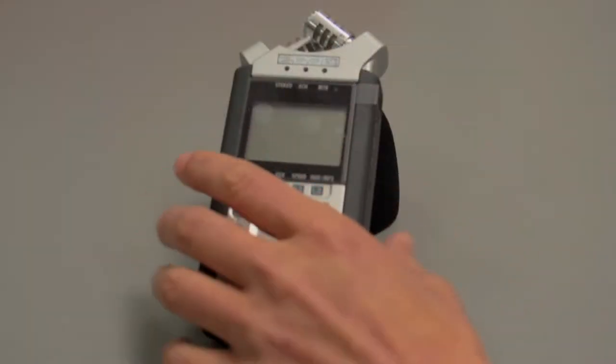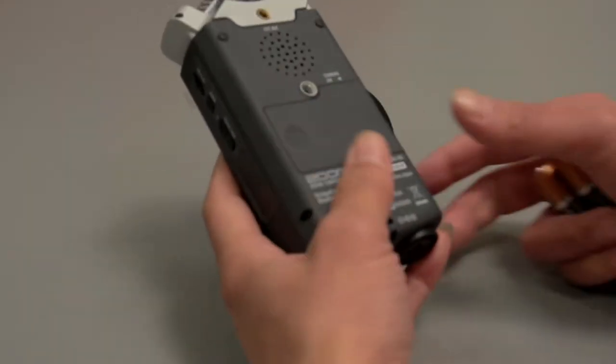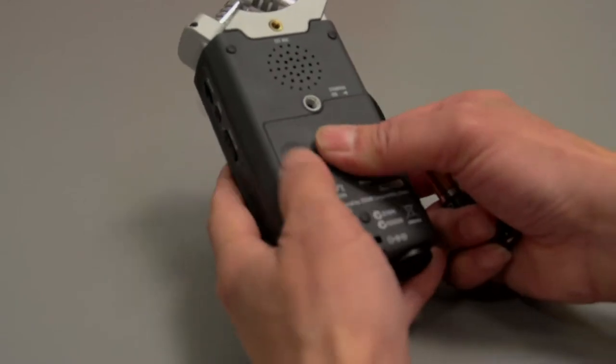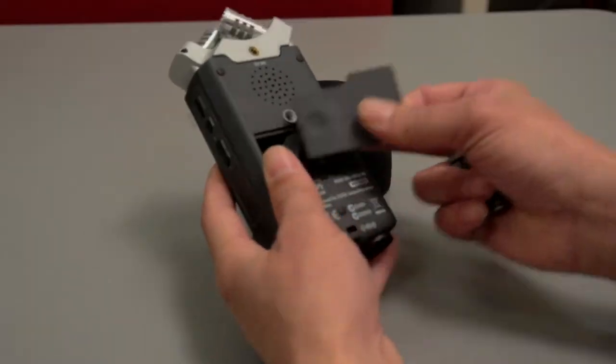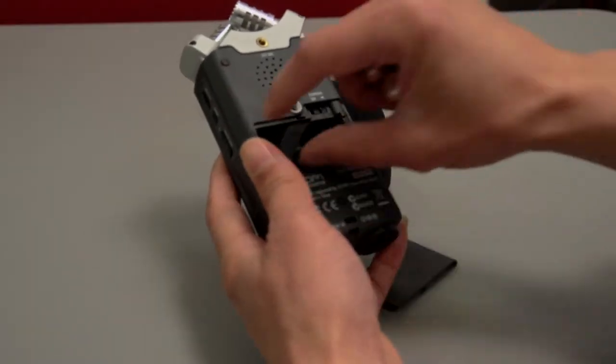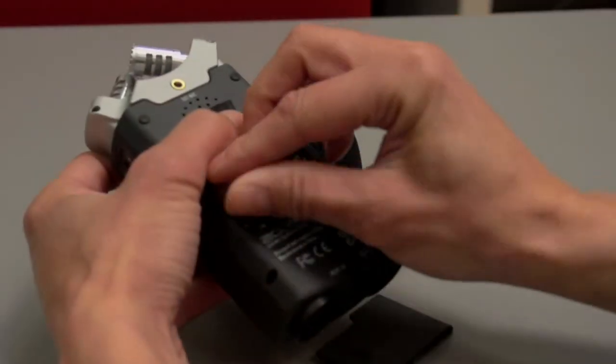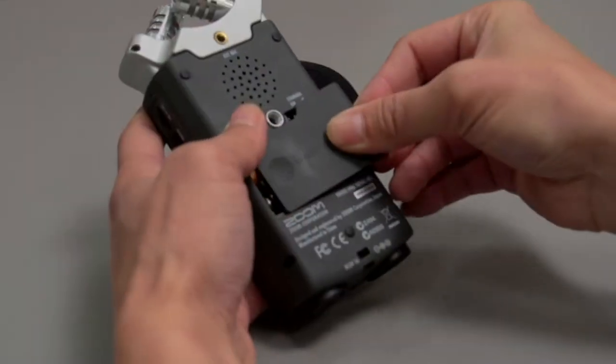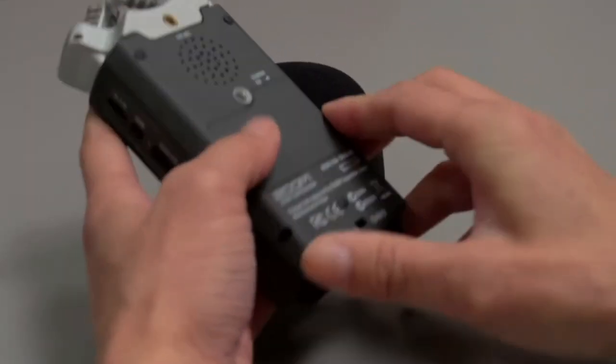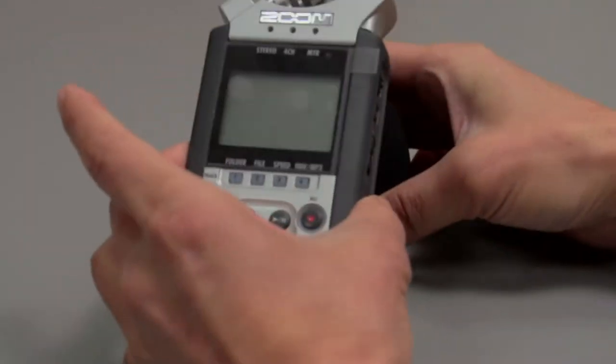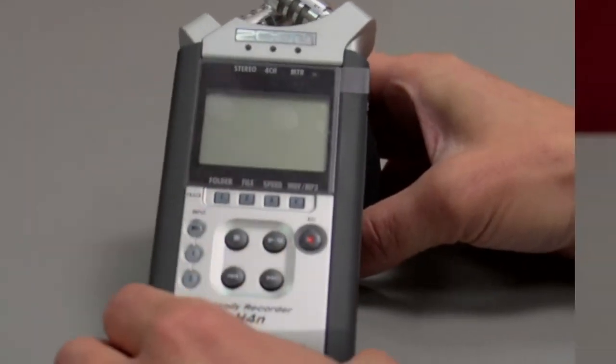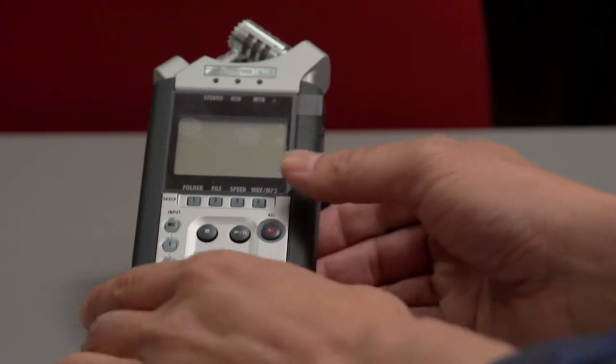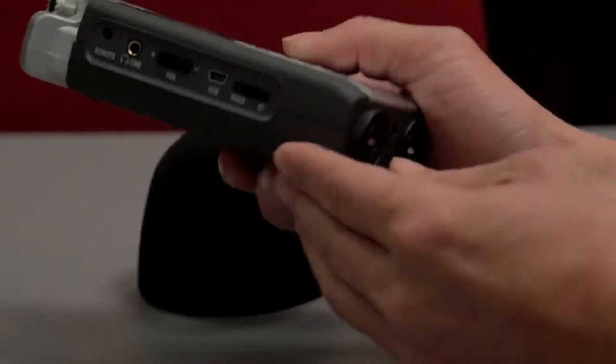If you are using batteries to power your recorder, simply slide the cover off, insert your batteries, put the cover back on, and you have made your first step to recording your very own audio.